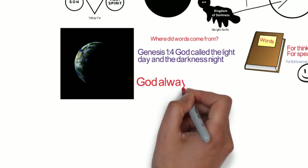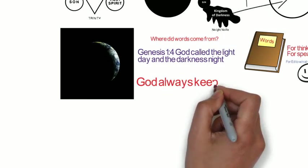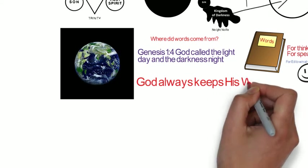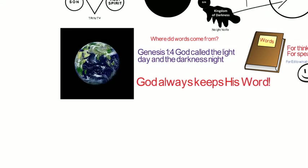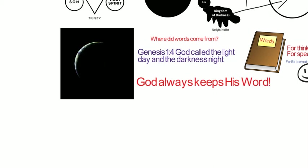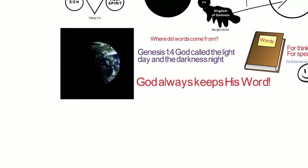So, the first day shows us that God always does what He plans. He always keeps His word. That we can count on.